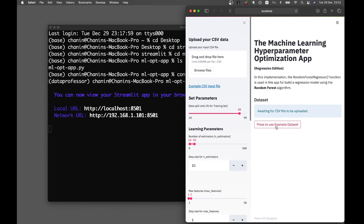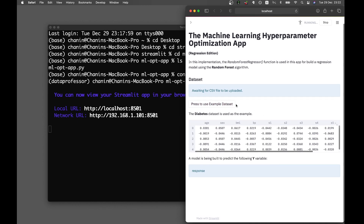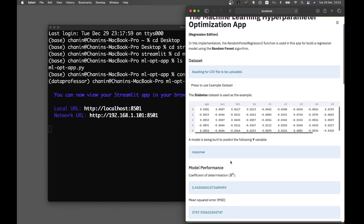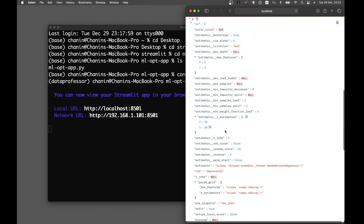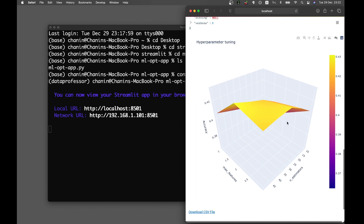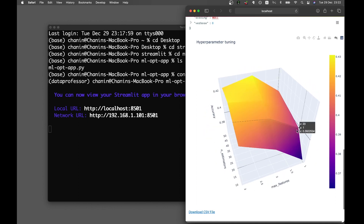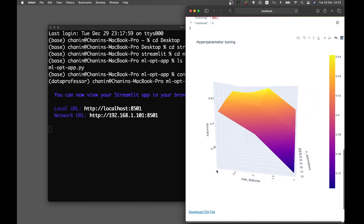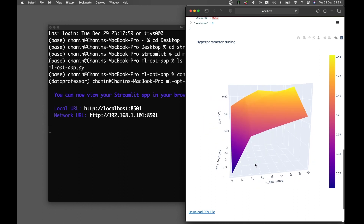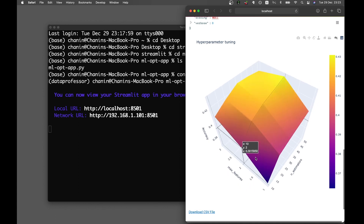Let's have a look at the example dataset. We're using the diabetes dataset — the performance is not so great, but feel free to change this to other datasets like the Boston dataset. This is the 3D contour or surface plot of the tuned hyperparameters. The n-estimator ranges from 10 to 50 and max features from 1 to 3, and you can see accuracy in the third dimension. As max features and number of estimators increase, the performance also increases.